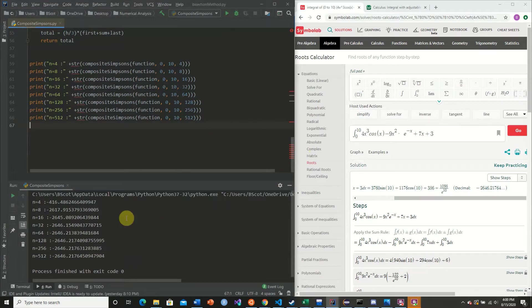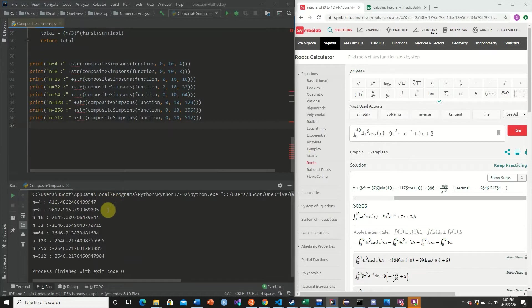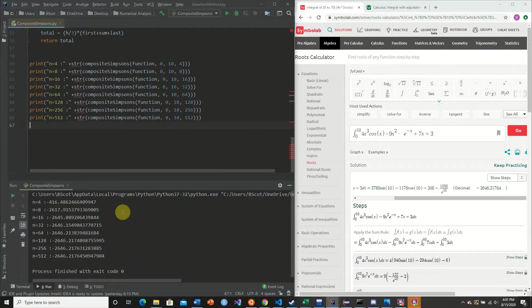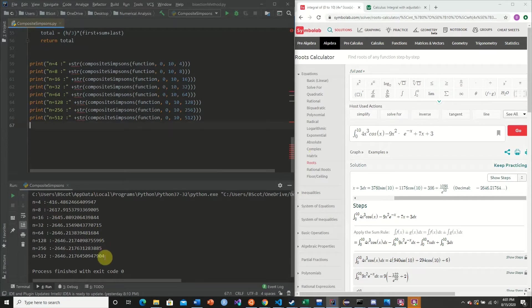So here we have our first n step of 4 is nowhere close to the approximate interval. It is negative 416. However, when we double to 8, we get extremely close. Negative 2,617. So we're off by about 20. We double again. Now we're off by 1. We double again. And we're a little bit off. We keep on doubling. And eventually we reach a good enough value to accept.